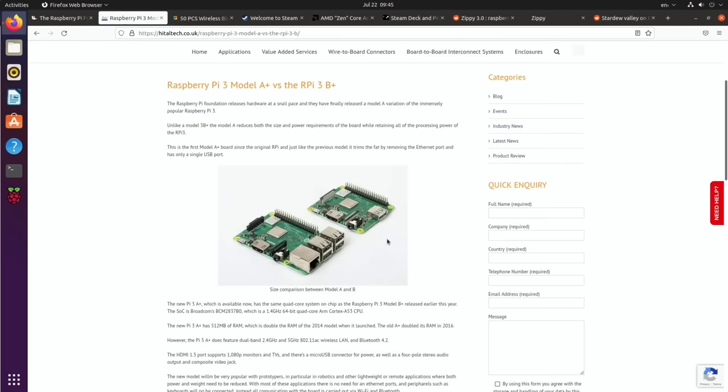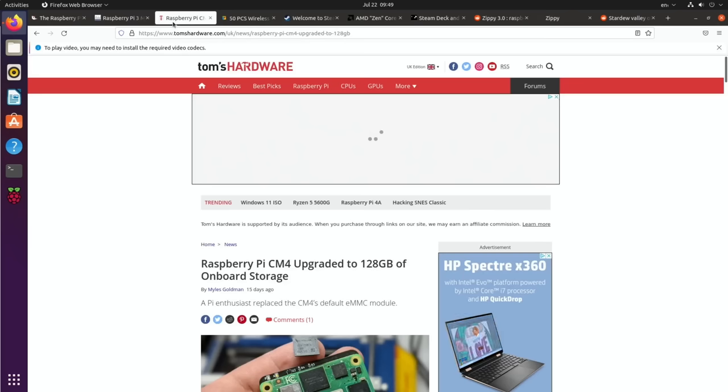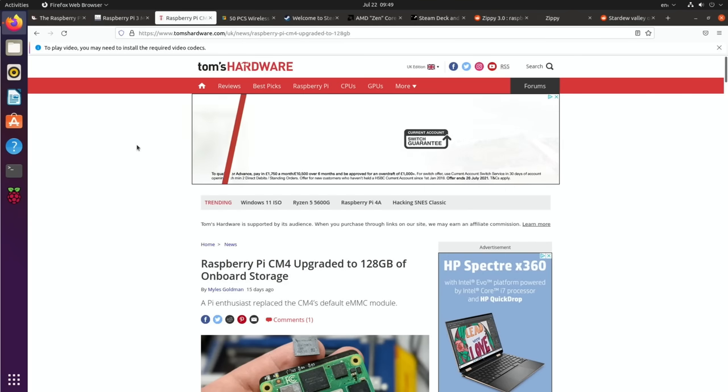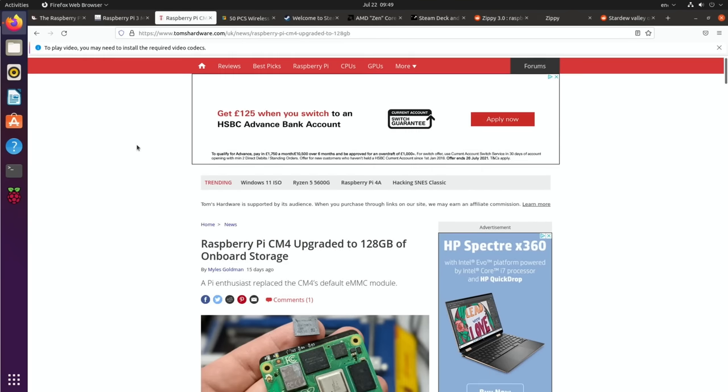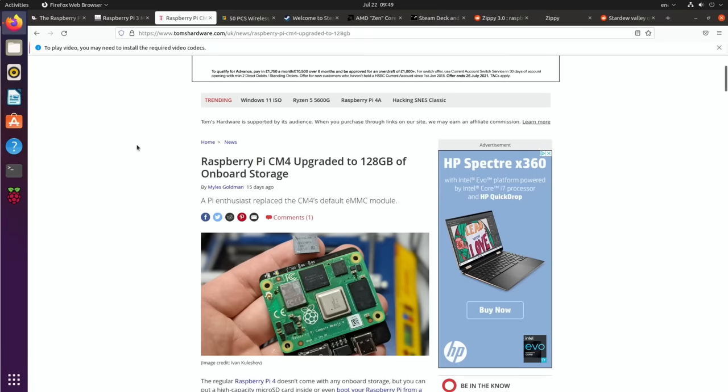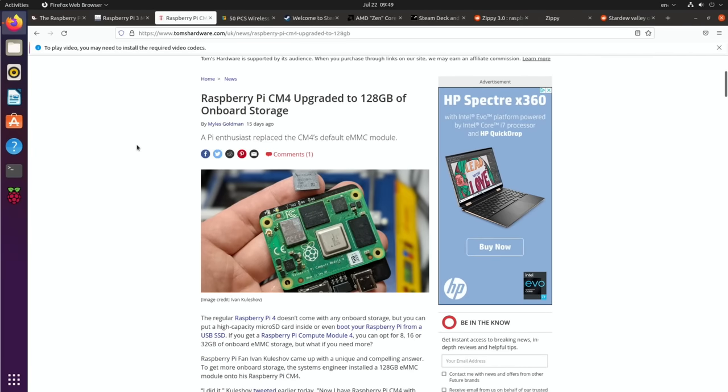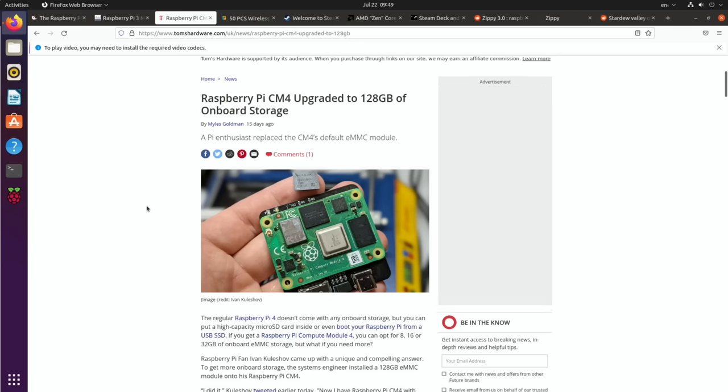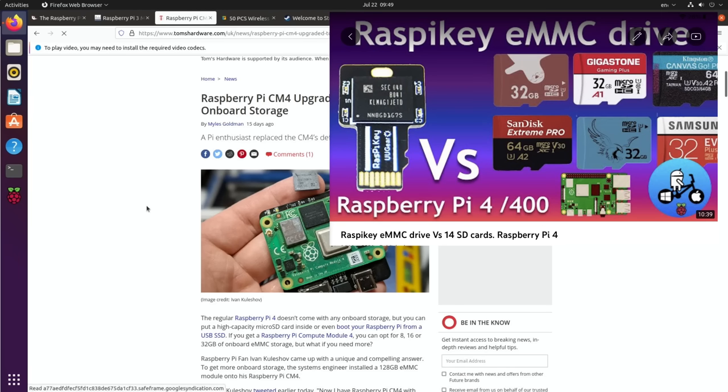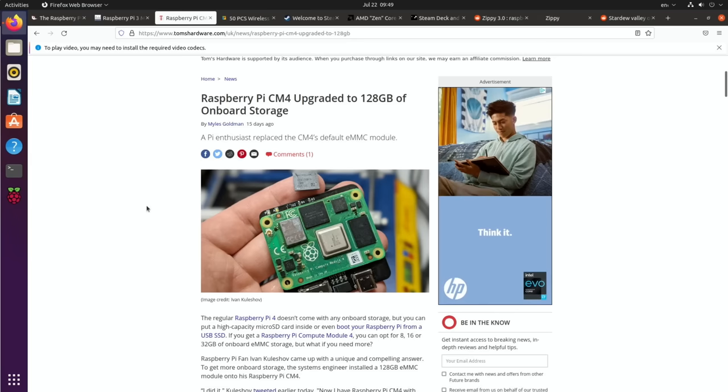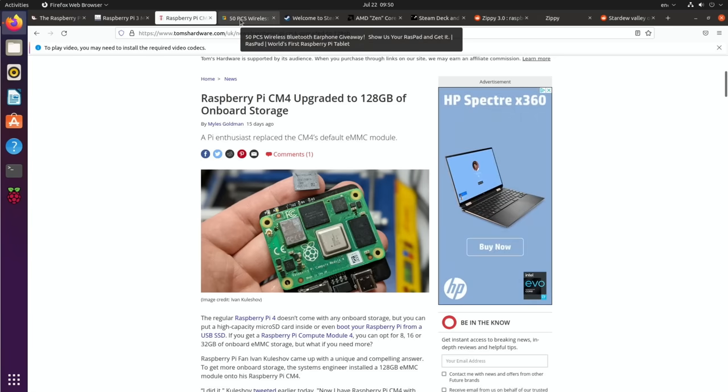The more models the merrier. While we're mentioning Compute Module 4, there was a story on Tom's Hardware recently: the Raspberry Pi Compute Module 4 upgraded to 128 gigs of onboard storage. That's eMMC storage, so reasonably fast—not SSD speeds, but better than SD card performance and very reliable for data retention.